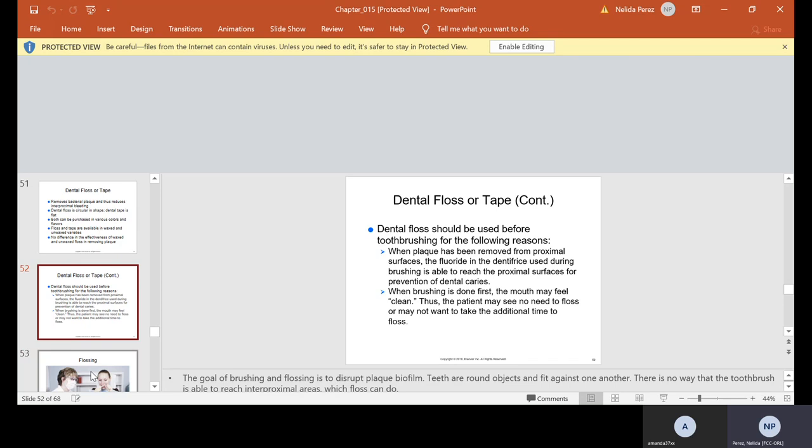Dental floss should be used before tooth brushing for the following reasons. A lot of people actually floss after, but this is the reason why they should floss before. When plaque has been removed from proximal surface, the fluoride and the dentifrice, which by the way, that's toothpaste, is available to reach the proximal surfaces for prevention of dental caries. When brushing is done first, the mouth may feel clean. Thus, the patient may see no need to floss or may not want to take the additional time to floss. The goal of brushing and flossing is to disrupt that plaque biofilm that we spoke of the other day.